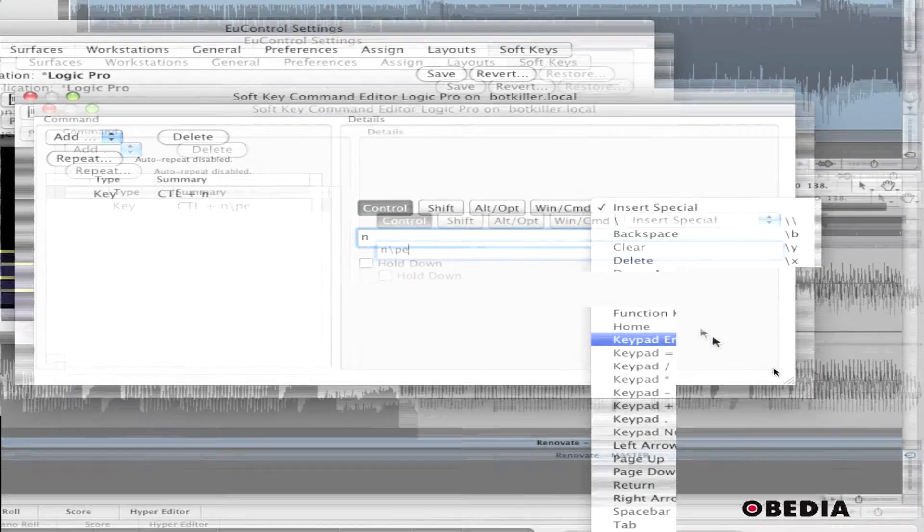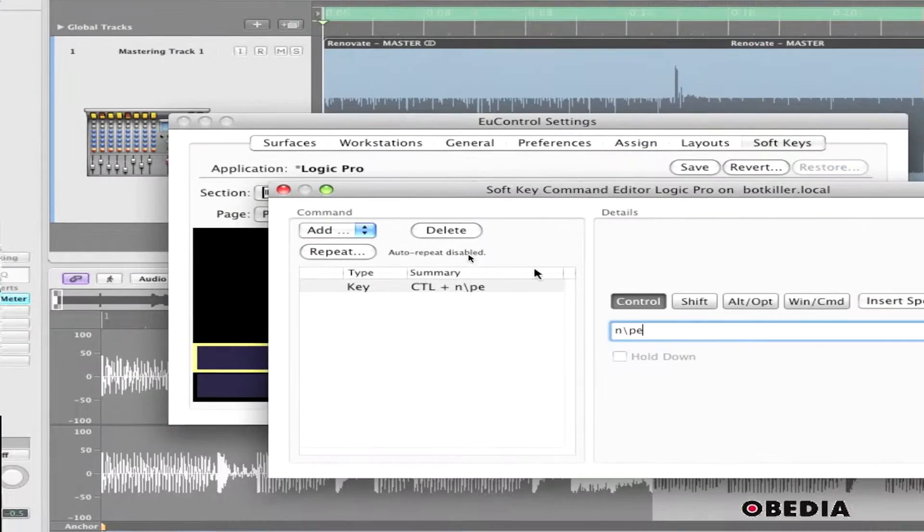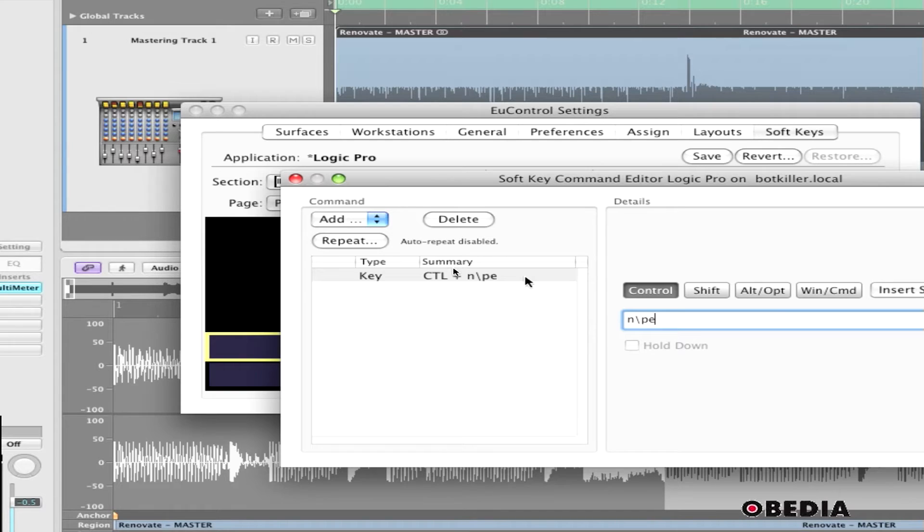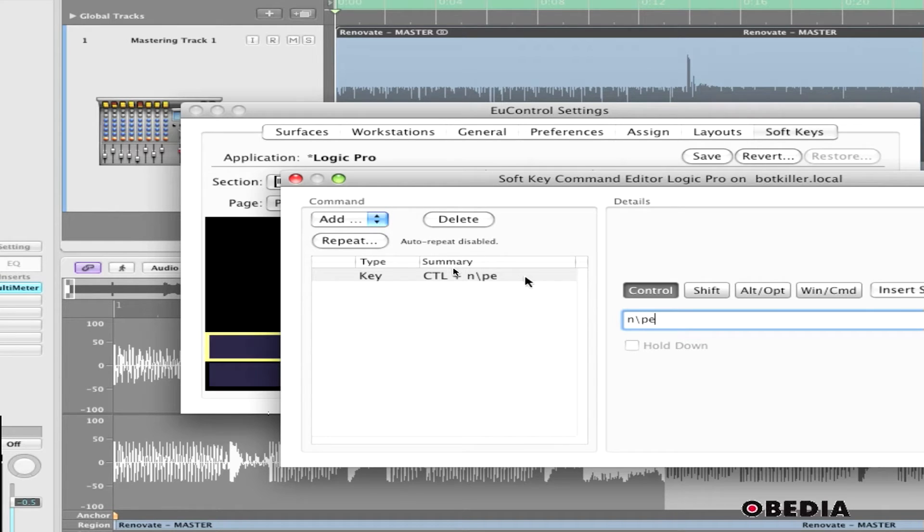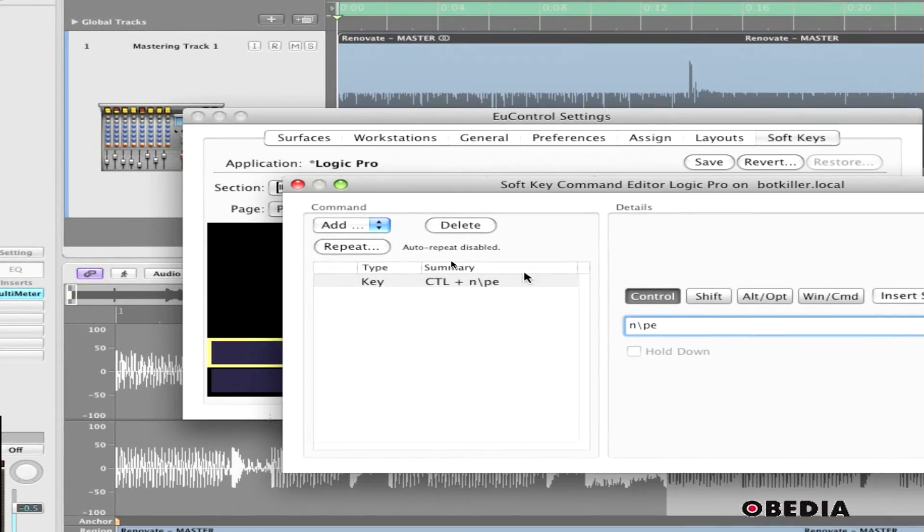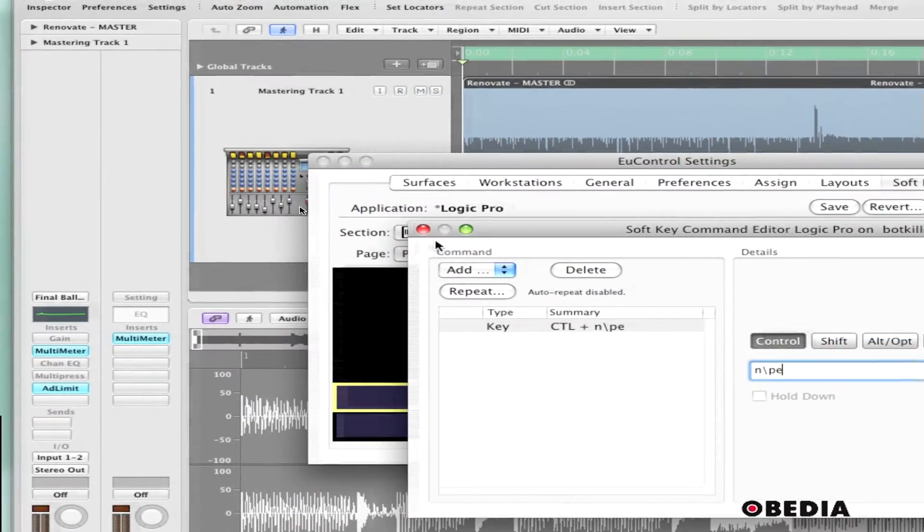So now what this is going to do is when I hit my soft key on my MC control, it's going to mimic me holding down the control key on my keyboard, hitting N. Then that's going to bring up the menu that says are you sure you want to do this, and then it's going to mimic me hitting the enter key on my keyboard, which would then say yes I want to do that.